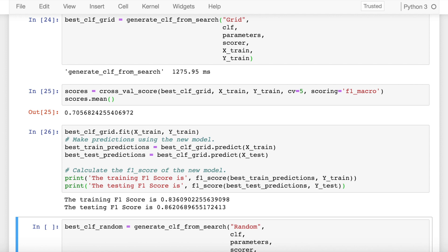Now you might wonder why are we even considering random search CV if grid search CV is doing a good job.